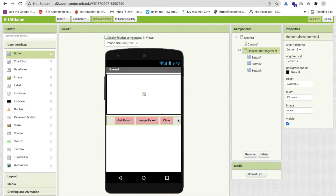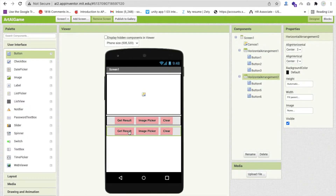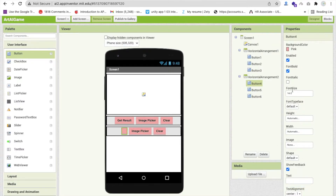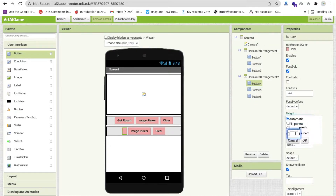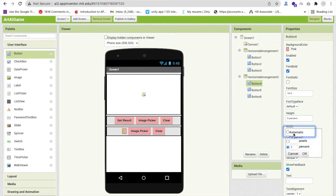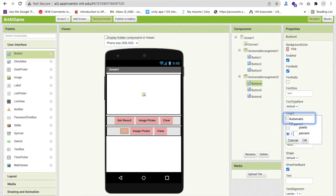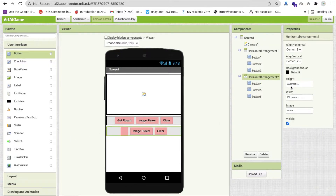We have three buttons. Make them center-aligned horizontally. We need one more layout below — copy and paste the arrangement. In this second layout, remove the text from the buttons and make the width and height each about 10 percent. Make the Horizontal Arrangement height at least 20 percent.